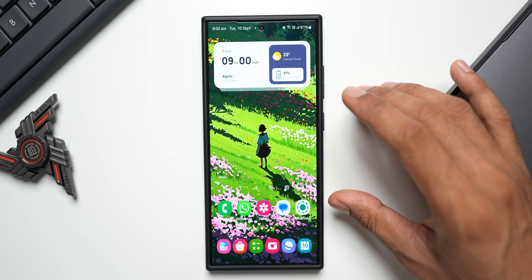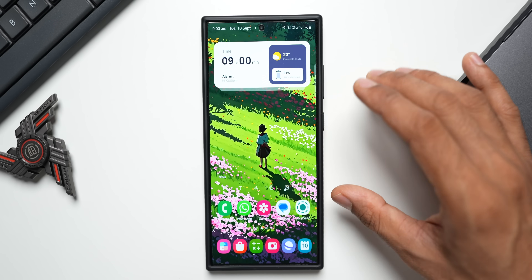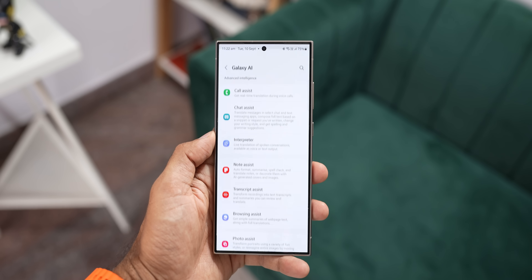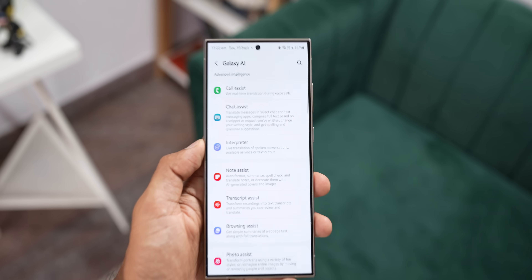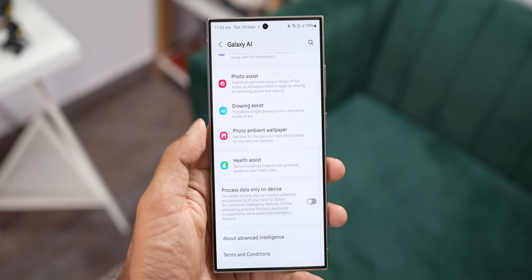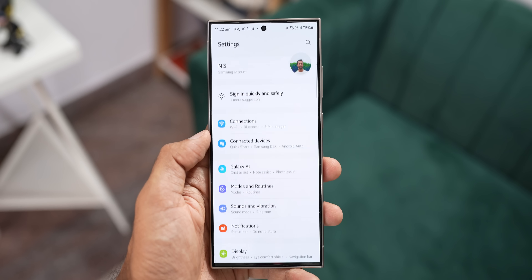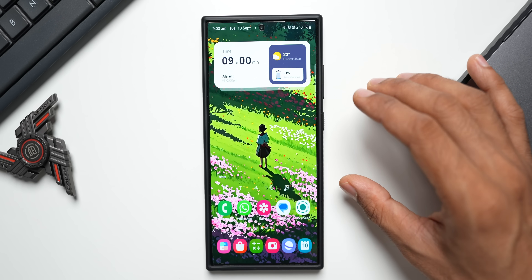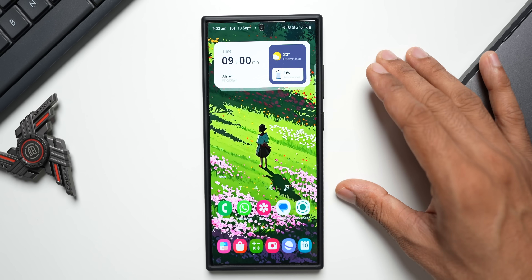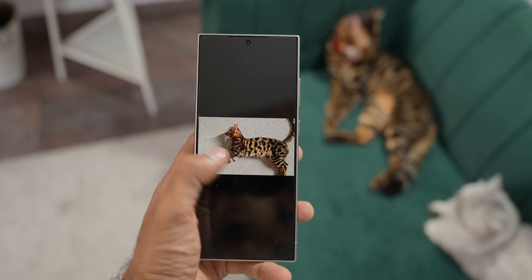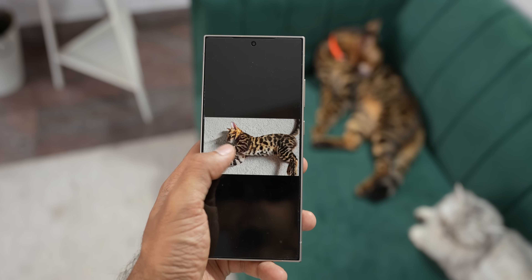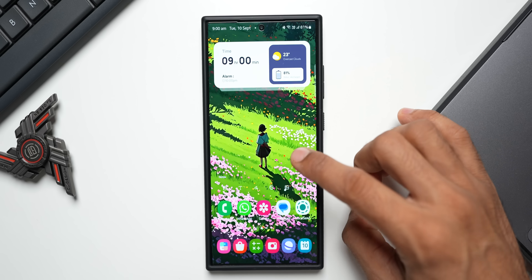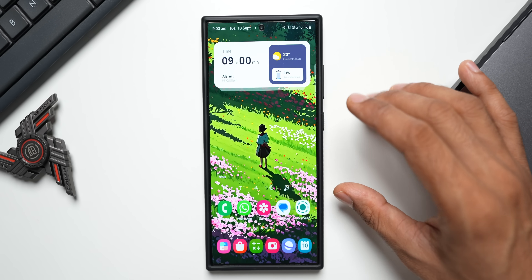Those are some of the amazing hidden features on One UI 6.1 based on 6.1.1. Let me know which is your favorite feature and whether you've received this update. A separate video covering all the new features is linked in the description. As soon as this update arrives on the S23 or S22 series, I'll post which features are available and which have been removed for those predecessors — so stay tuned and subscribe.